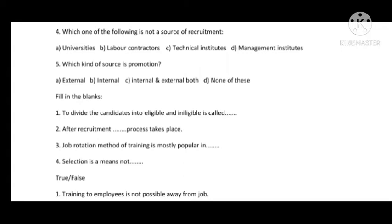After recruitment comes the selection process. The job rotation method of training is mostly popular in banks. The fourth MCQ relates to selection — selection is a means, not an end.